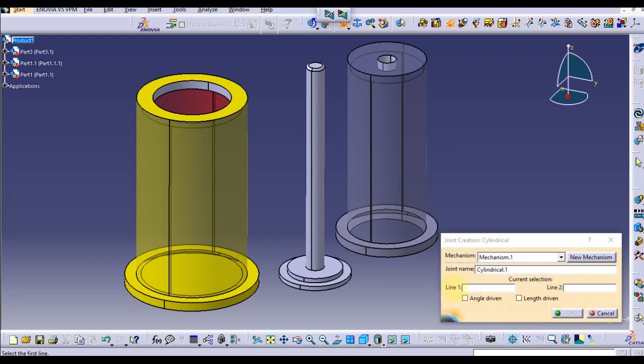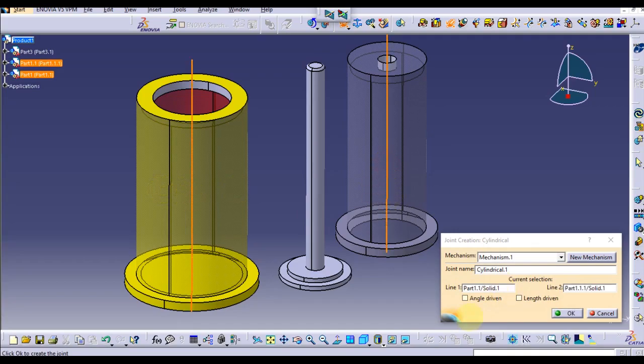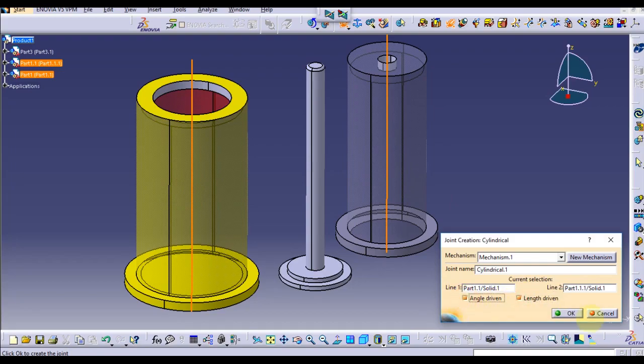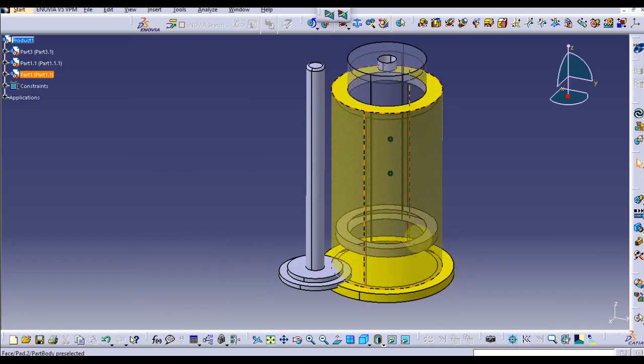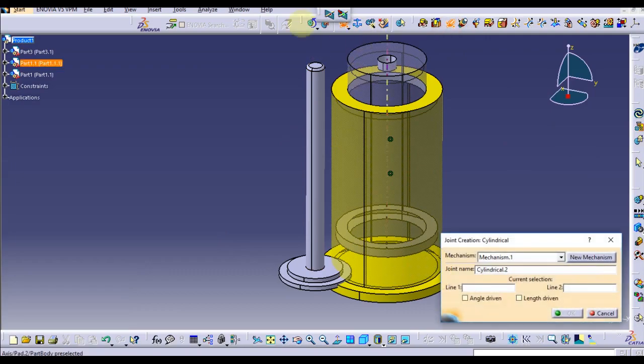When we click this, the mechanism name is coming and we can change the name or we can ignore like this. Here there are current selections: line 1 and line 2.